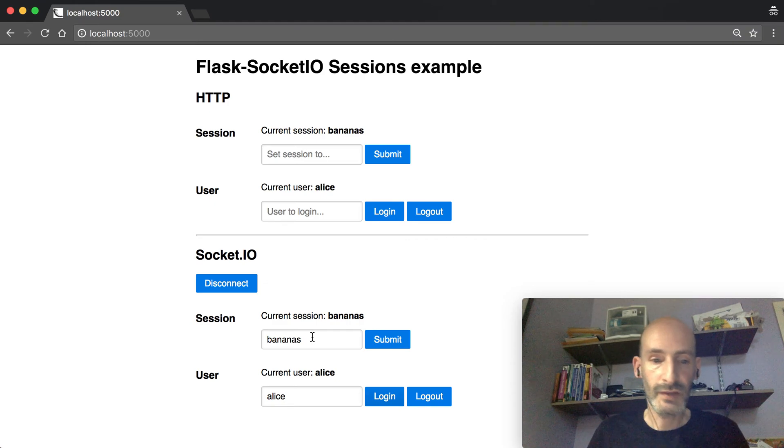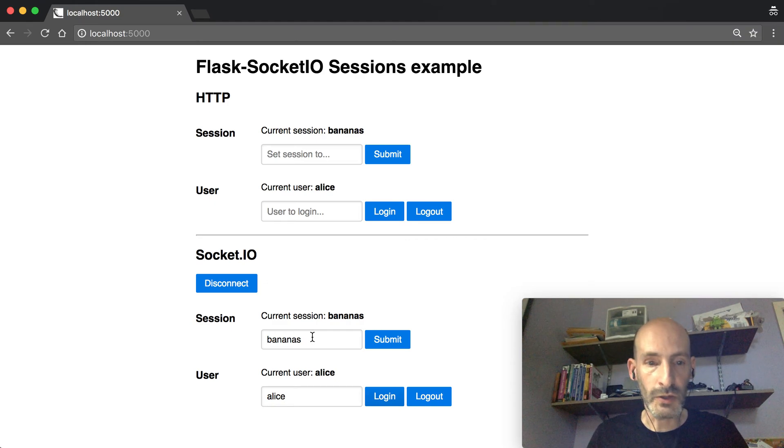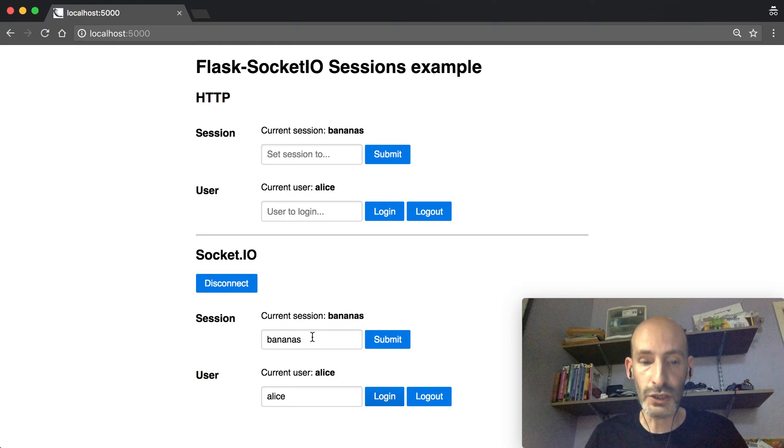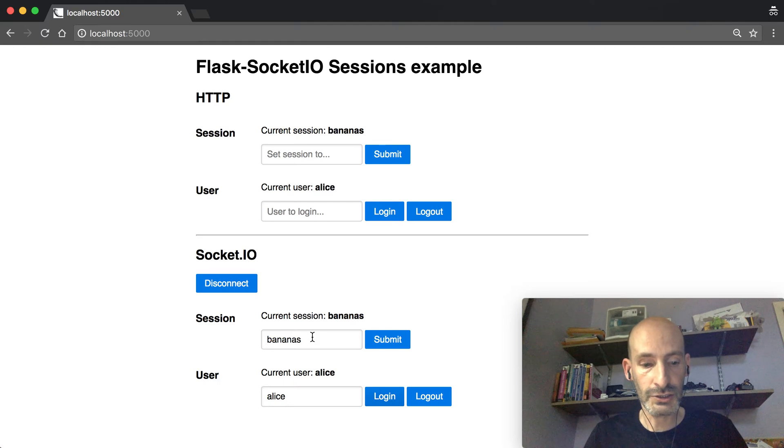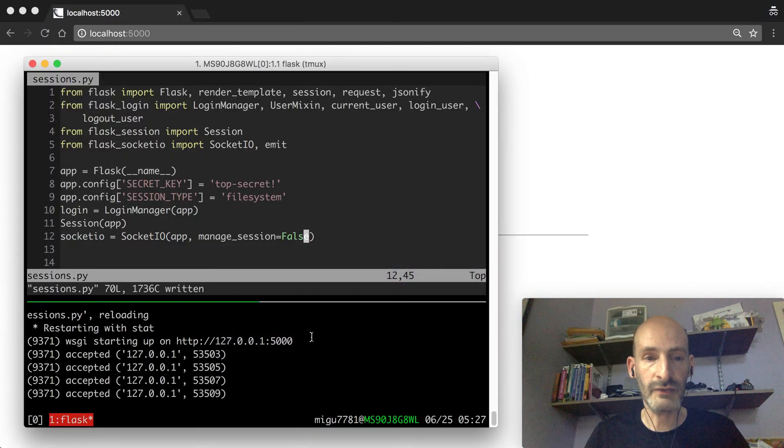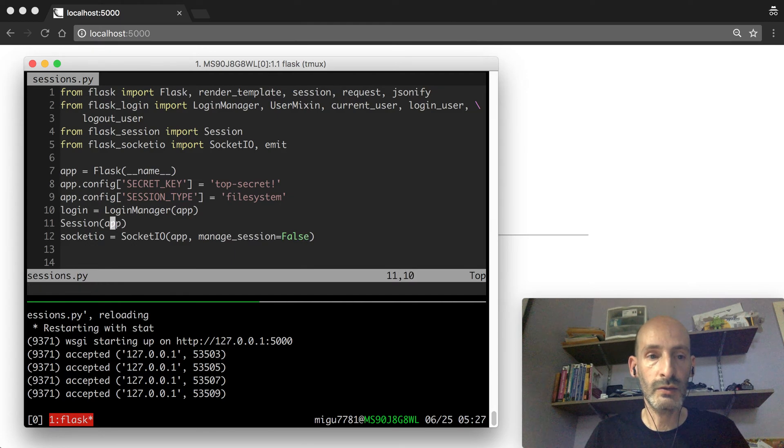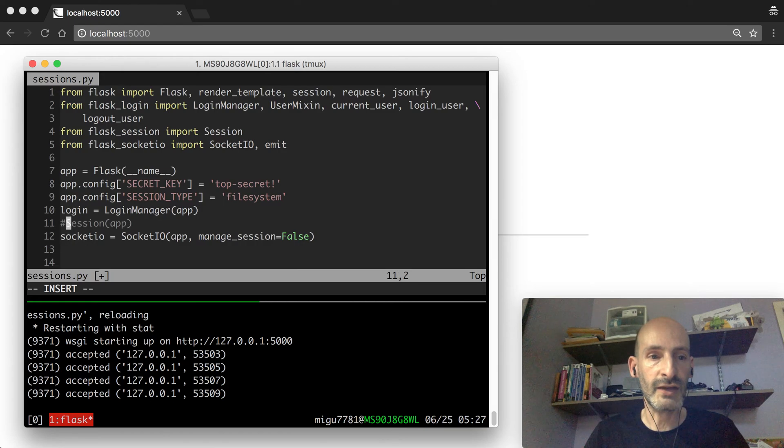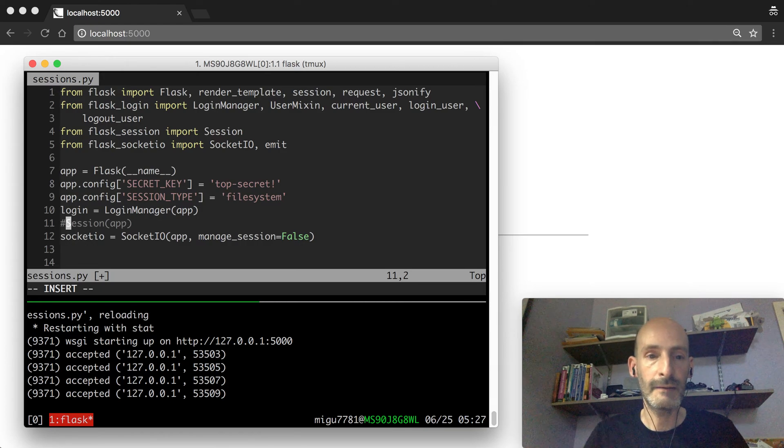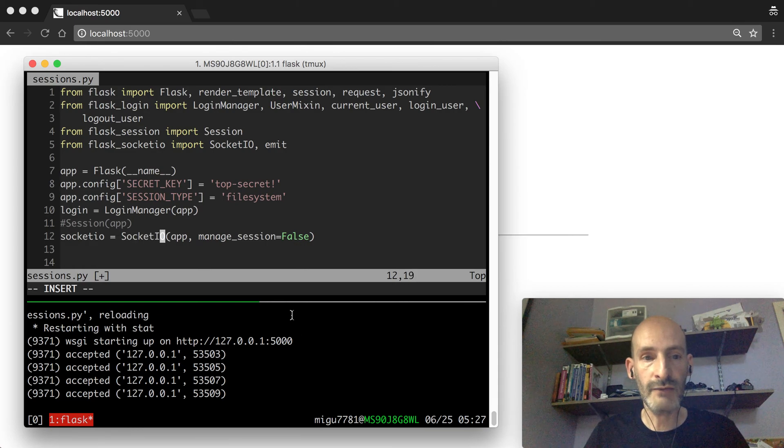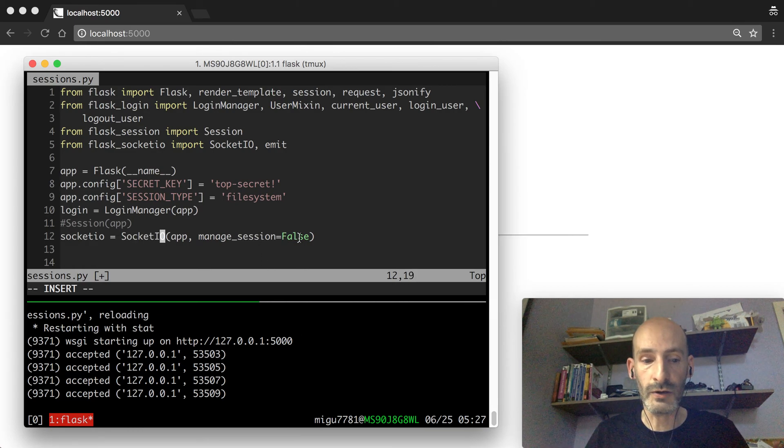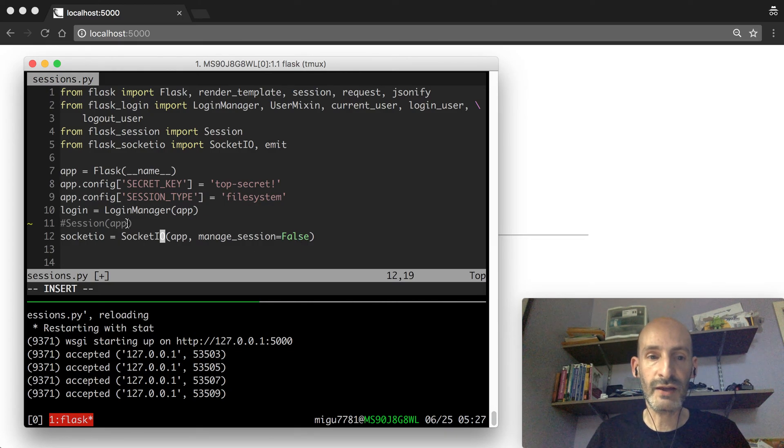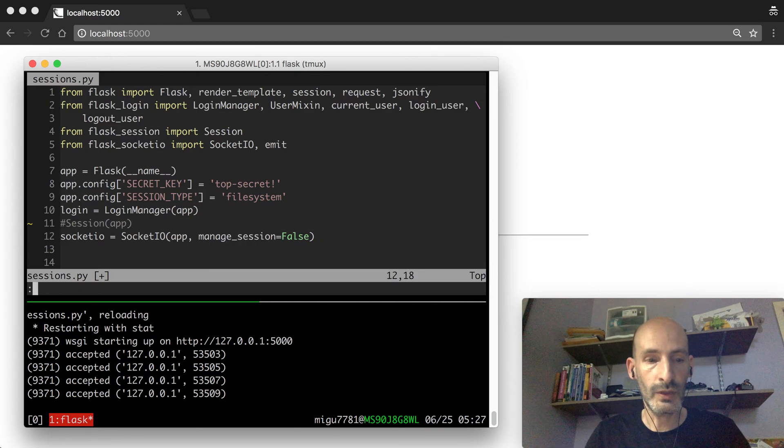Okay, so the third mode in which I can show you, and this is a mode that you will probably not want to use, but I'm going to show you just so that everything is covered, is when you work with the Flask sessions. So I'm going to comment out Flask-Session, so we're going to go back to cookies. And we have the manage_session set to false like before, so we are still letting Flask handle the sessions, but now we don't have server-side sessions. So let's see what happens when we do it this way.